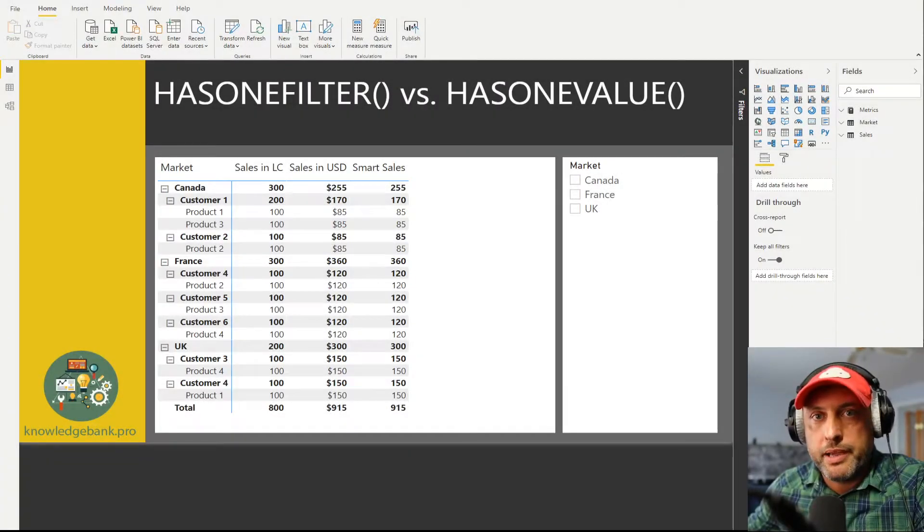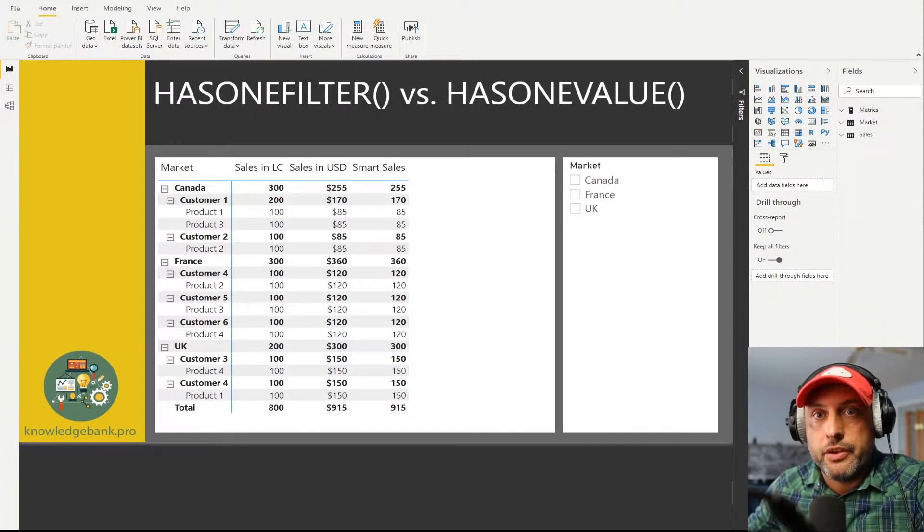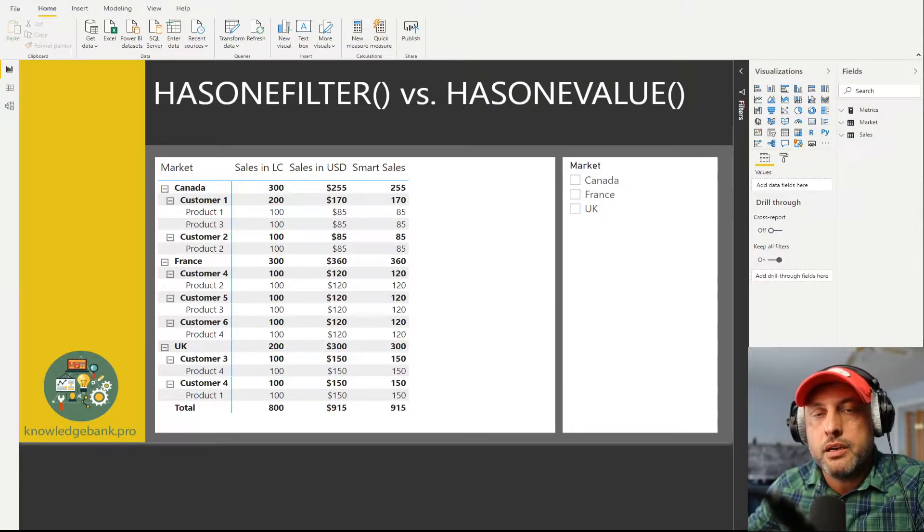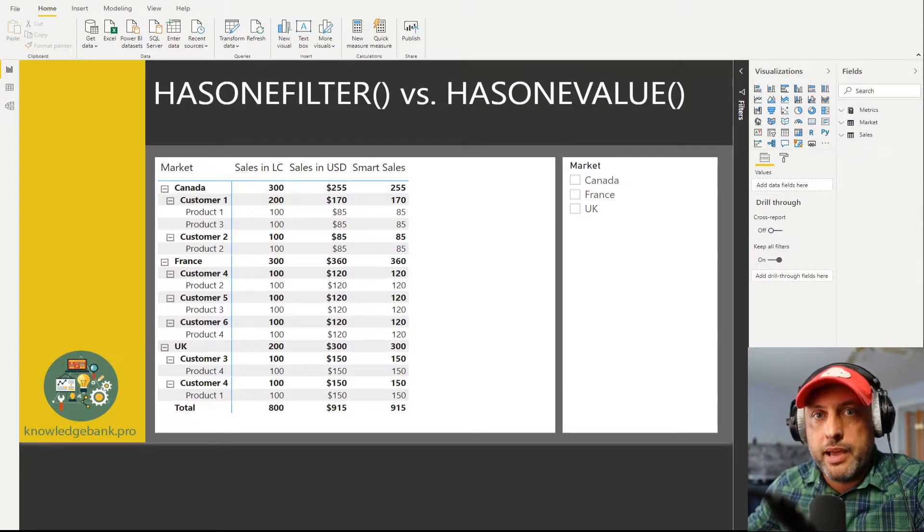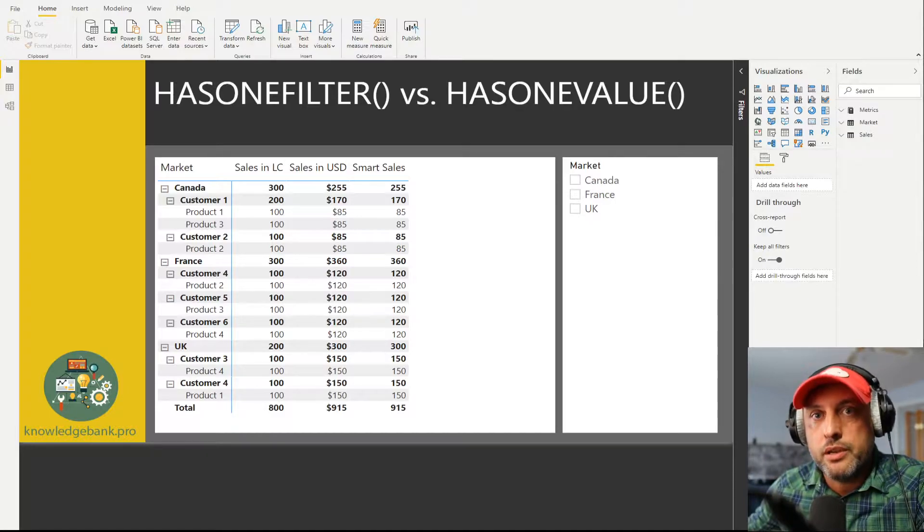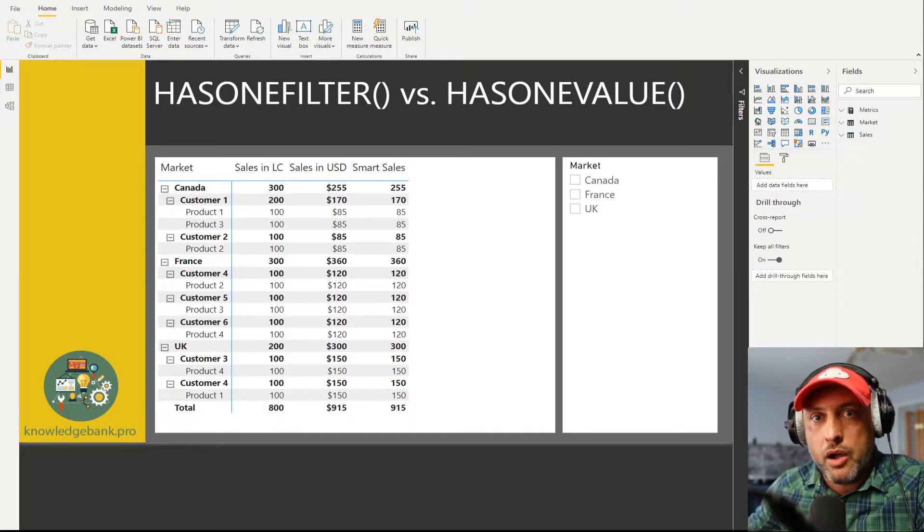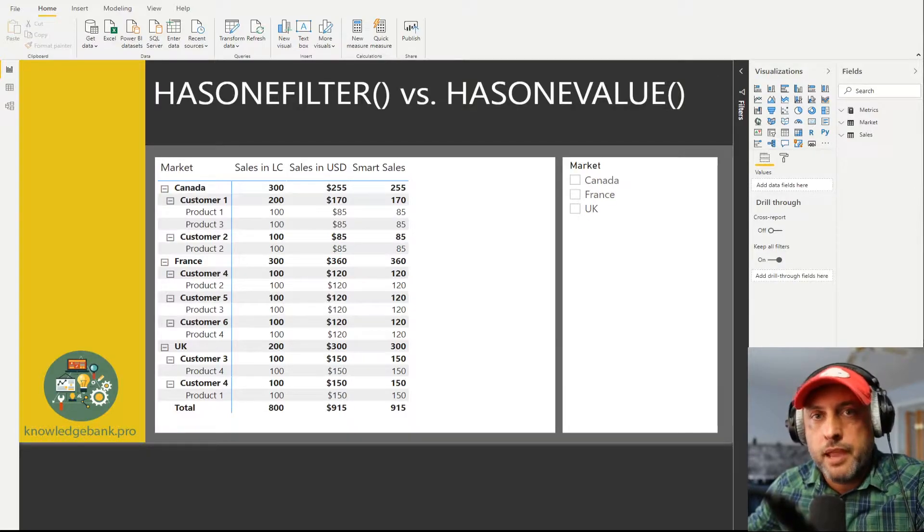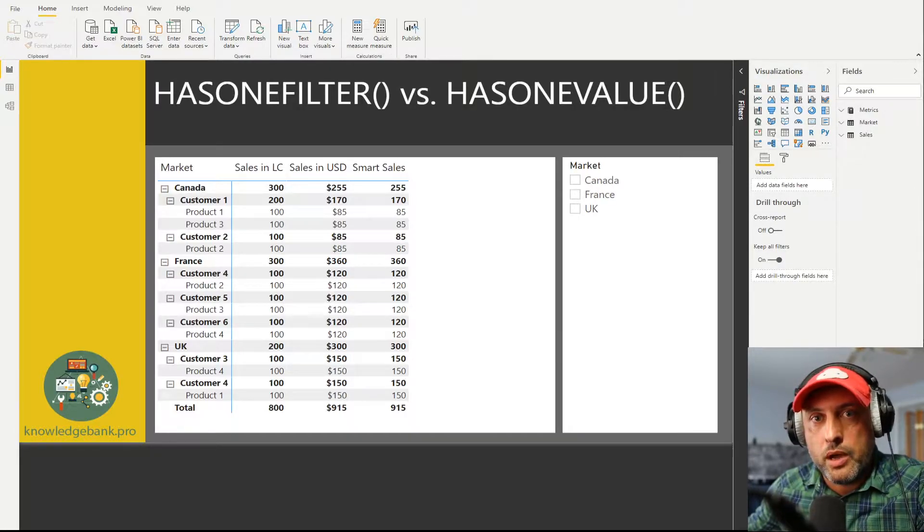Hello and welcome to knowledgebank.pro. We got a real fun video for you today titled HASONEVALUE versus HASONEFILTER, the battle of two DAX functions. I don't really expect any one of those functions to win, but hopefully we will learn how those two functions are different and when it's a good idea to use one versus the other.